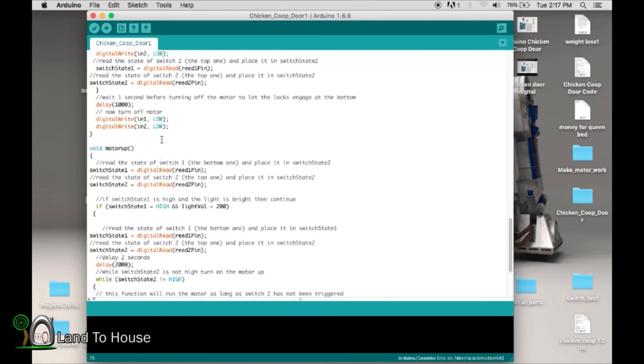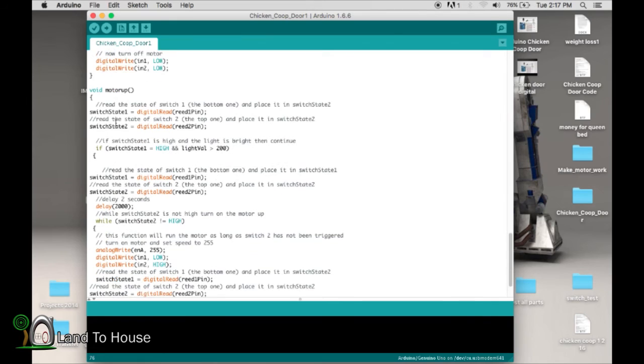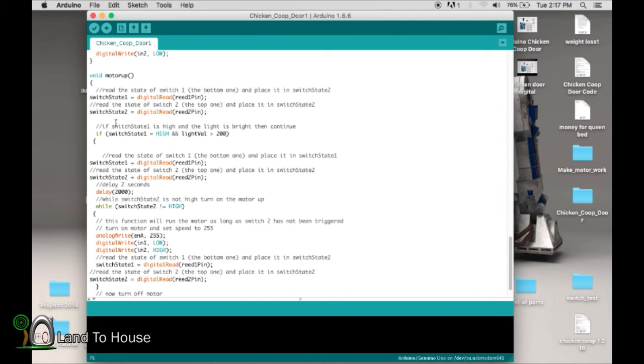So it said that it's light outside, and we're at the bottom. So it's time to go motor up. This is basically the opposite of motor down. Read in here, check the values again, check them again.